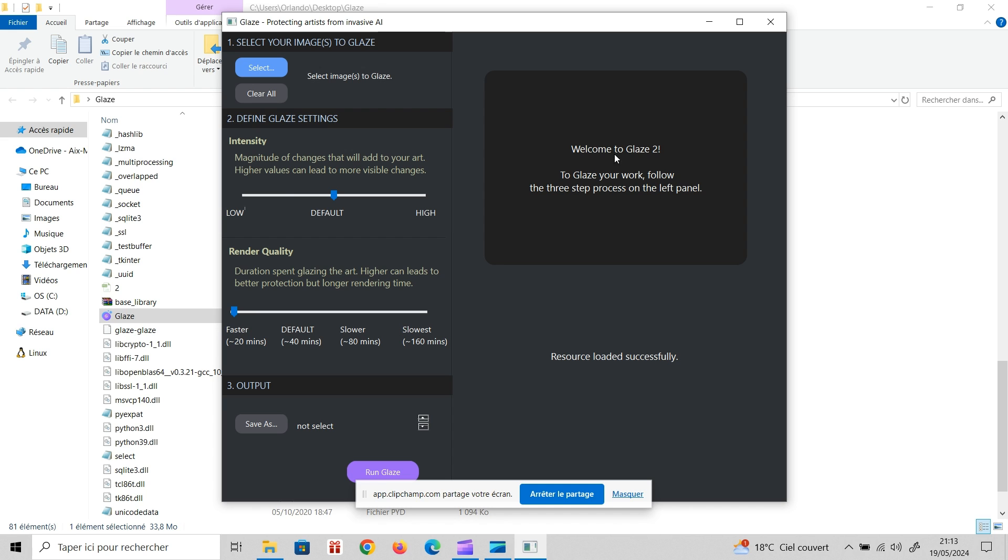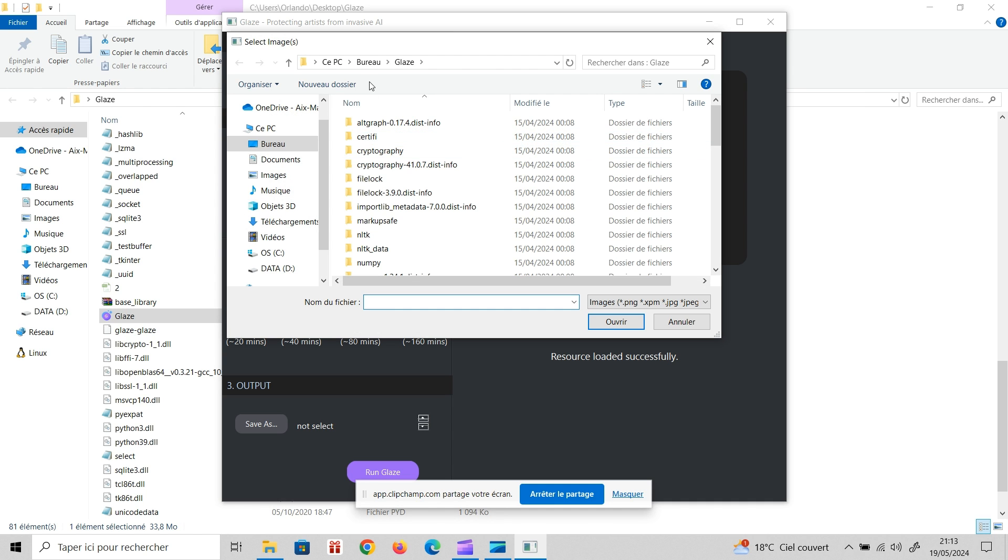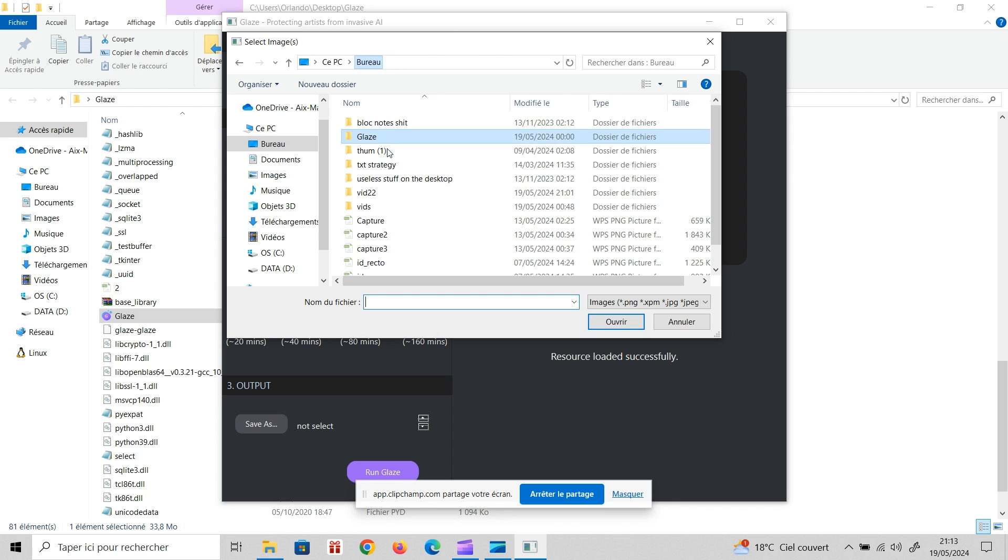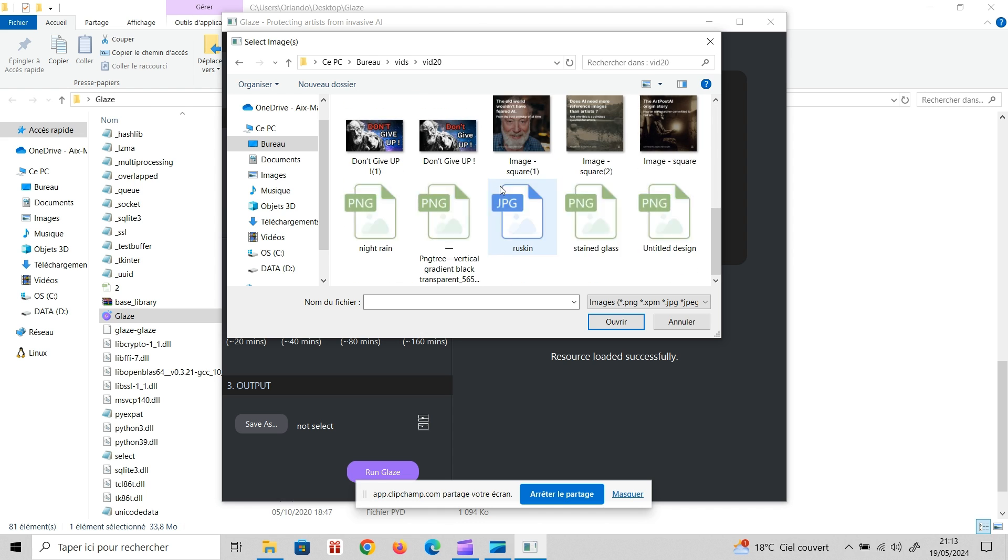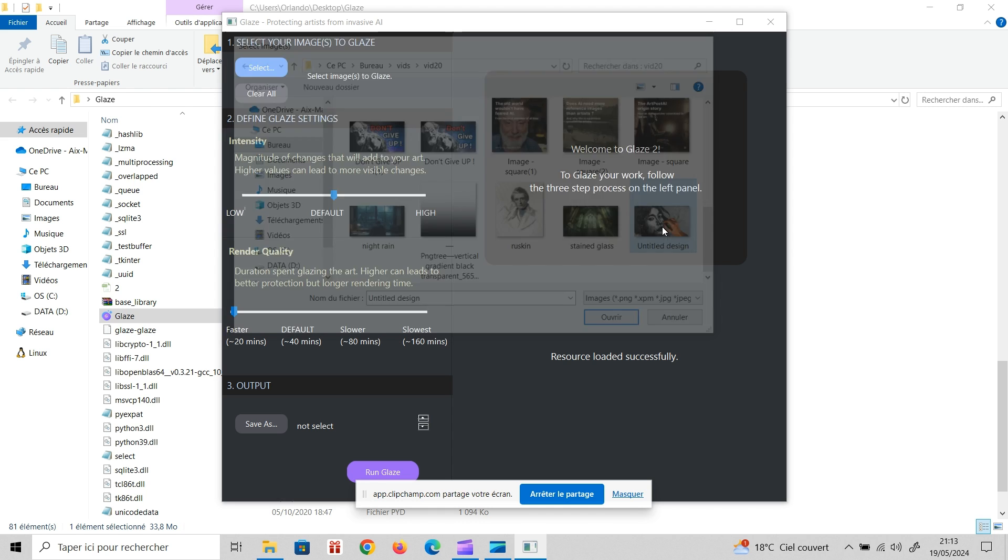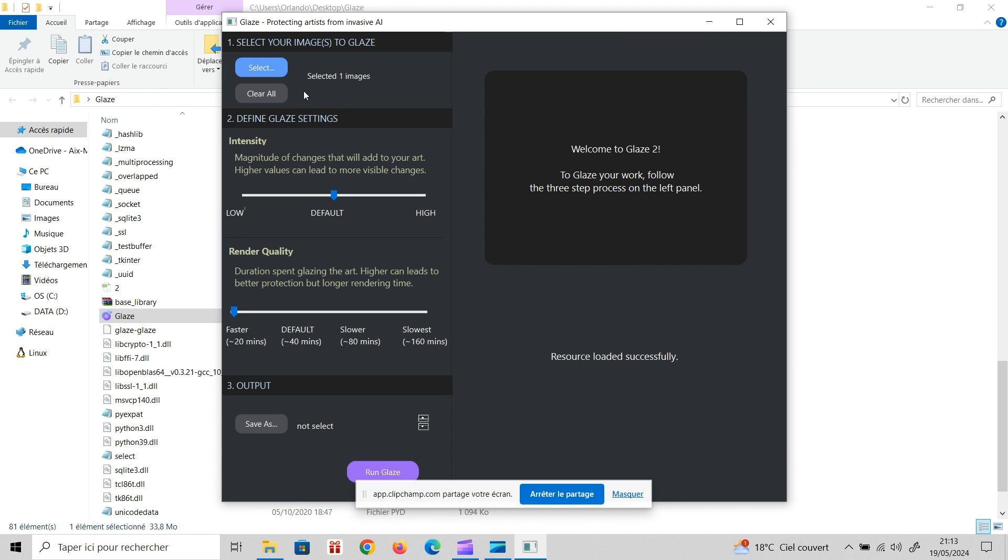And then you just have this really easy interface. So first you get to select your image. I'm just going to use the thumbnail from the last video I made, this one where I was doing a little drawing. And then you can choose the intensity of the modifications to your images. If you put this to high, your style is going to be more hard to copy by AI, but you also have more likelihood that the changes to your image are going to be visible. So for me, I just set this to default.